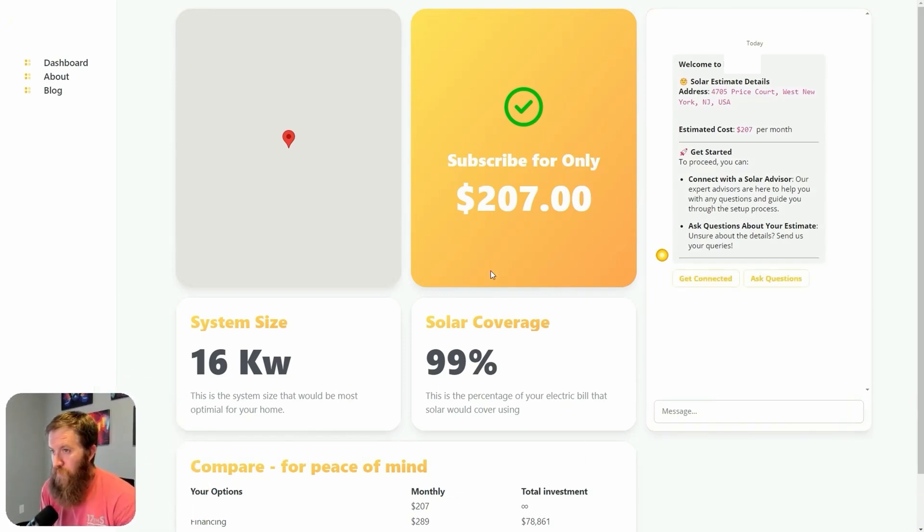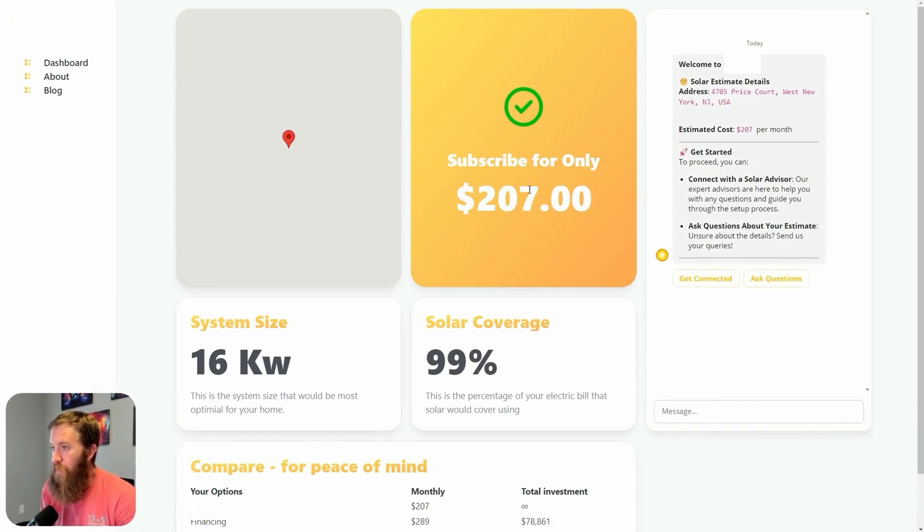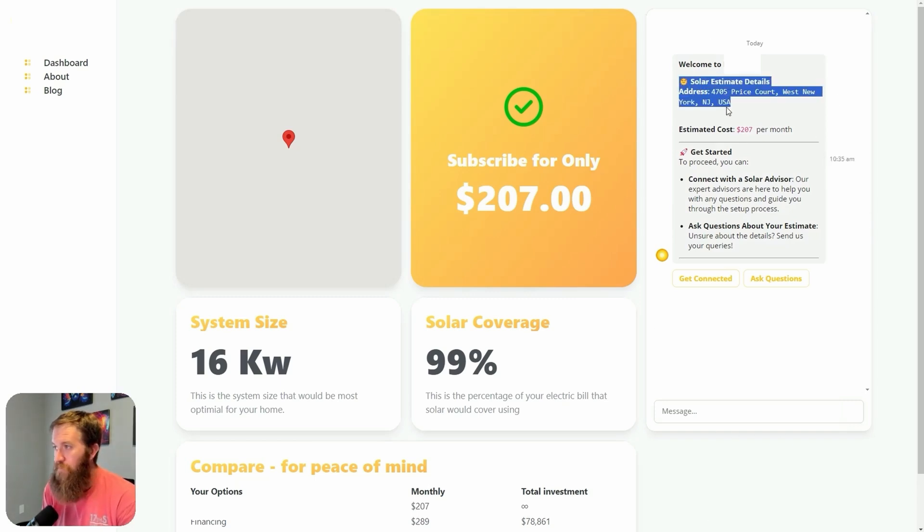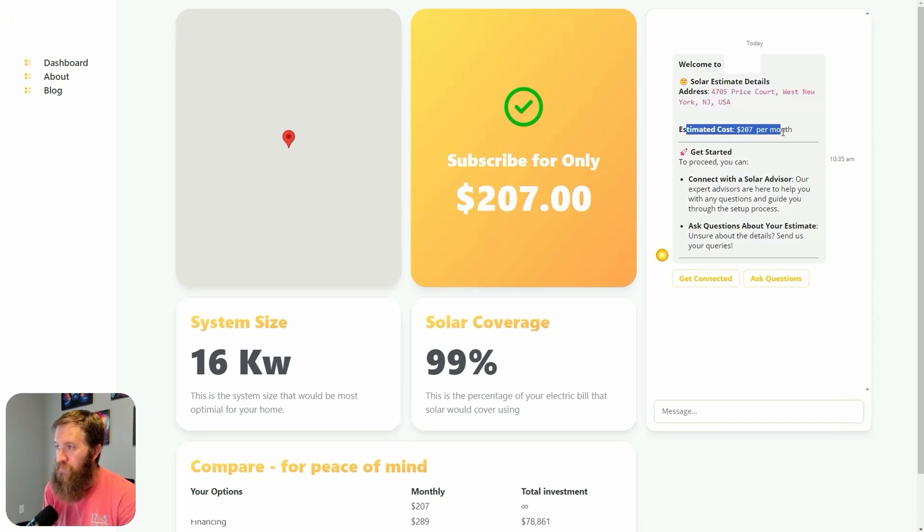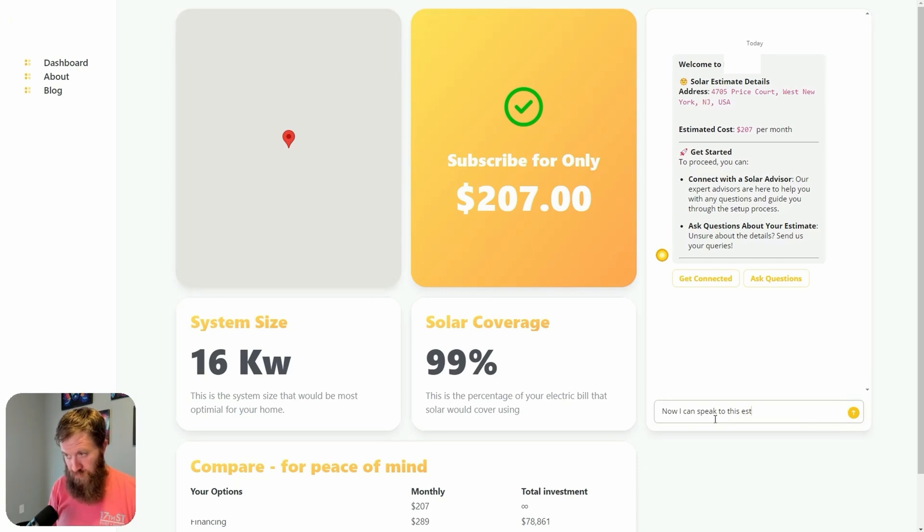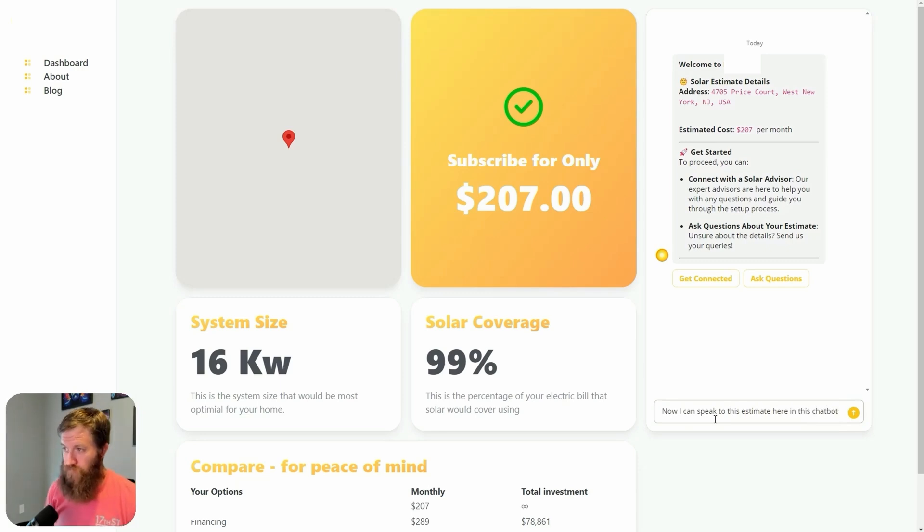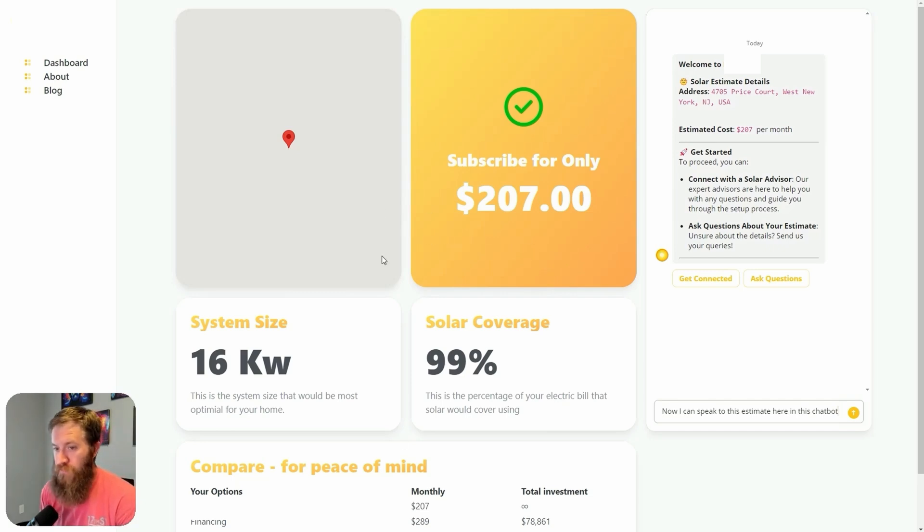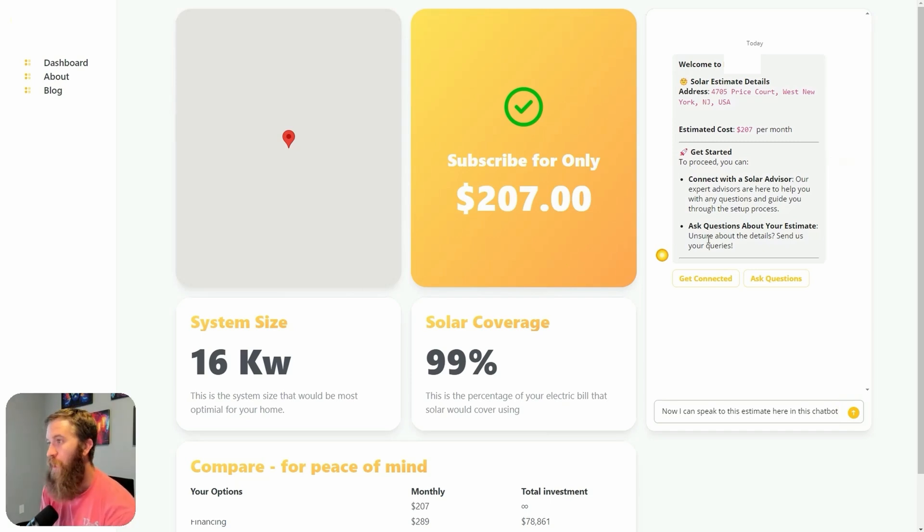Alright. Now look what happens. We have this dashboard here that has come up and we've got on the right hand side of this dashboard is now a chatbot. I've got a solar estimate estimated cost. And now I can speak to this estimate here in this chatbot.